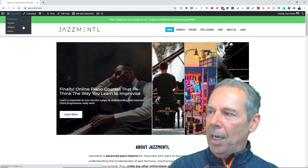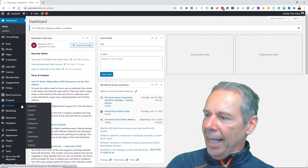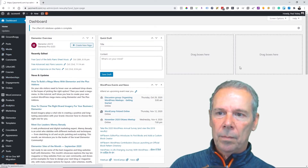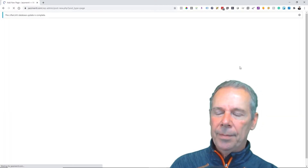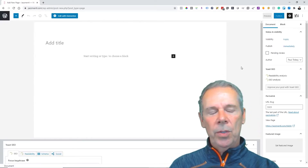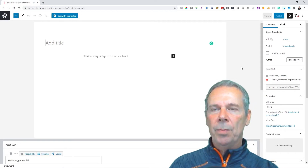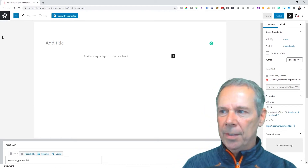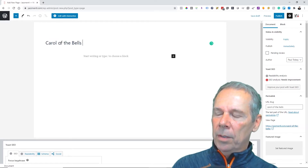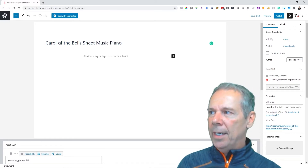The first thing we need to do is pop into the backend and add a new page. I did some research prior to this — you can do YouTube research using TubeBuddy, Google research using Google Ads, or use Market Samurai to find specific keyword phrases. The keyword phrase I'm going to use is 'Carol of the Bells sheet music for piano.'